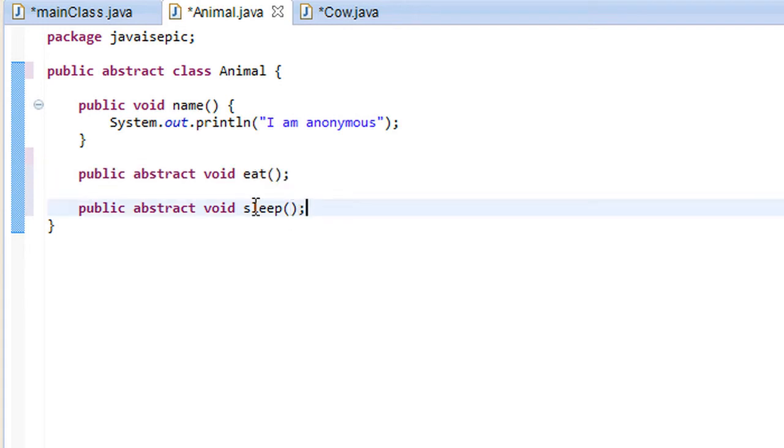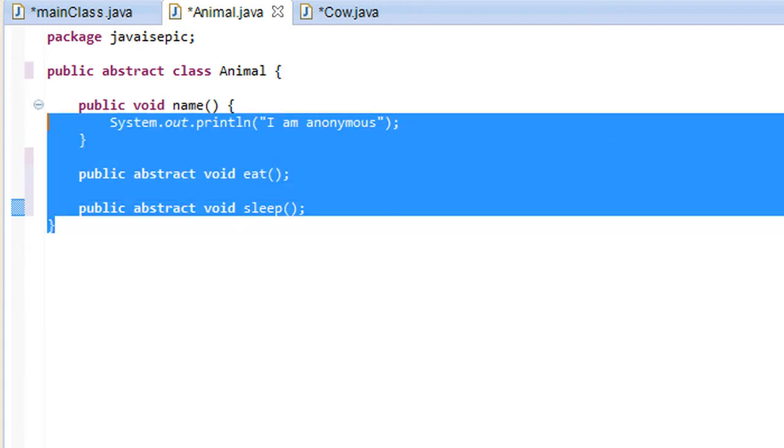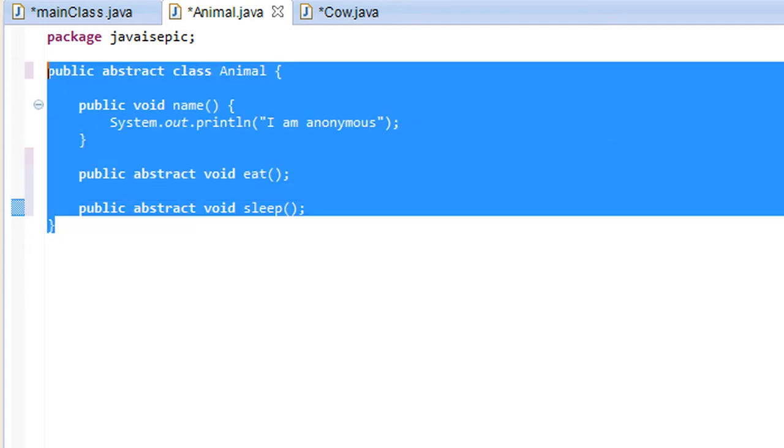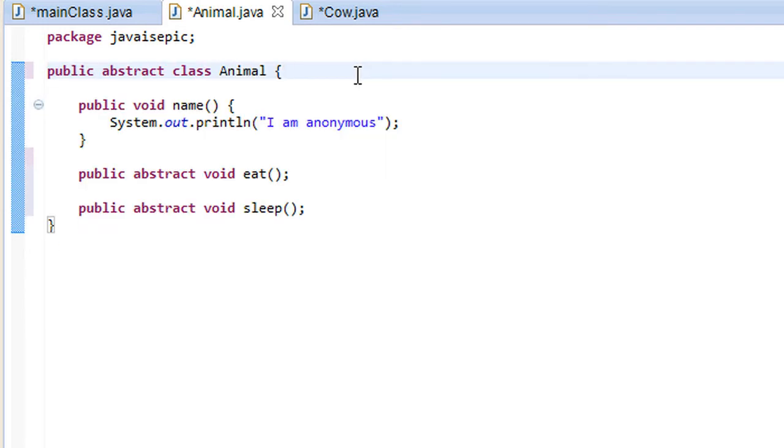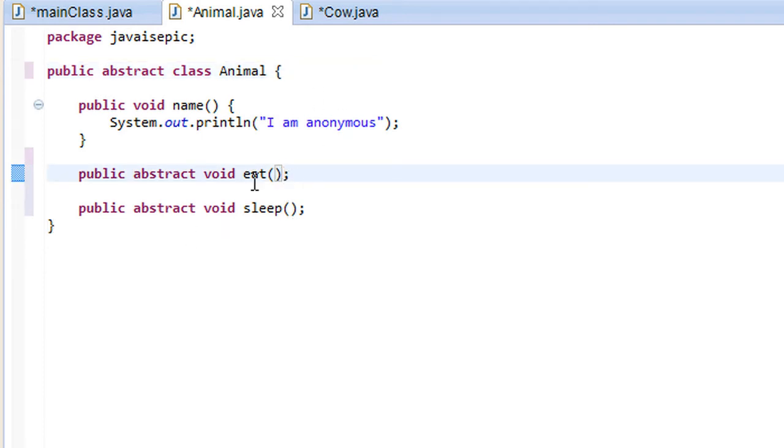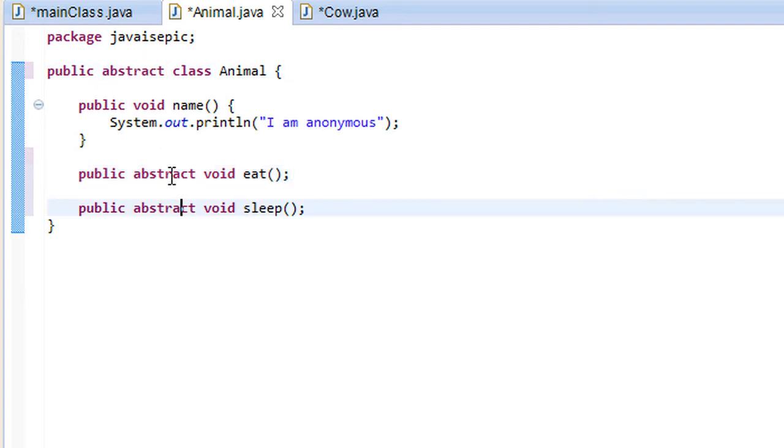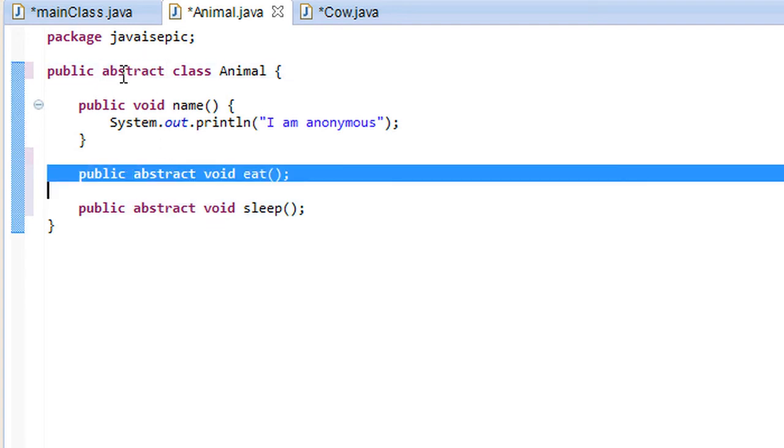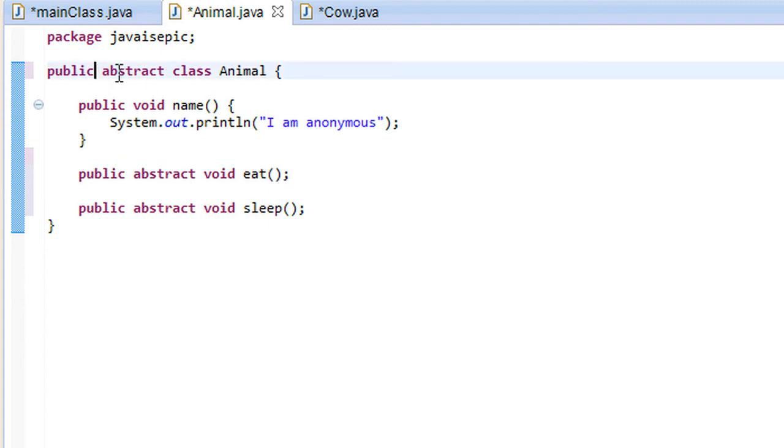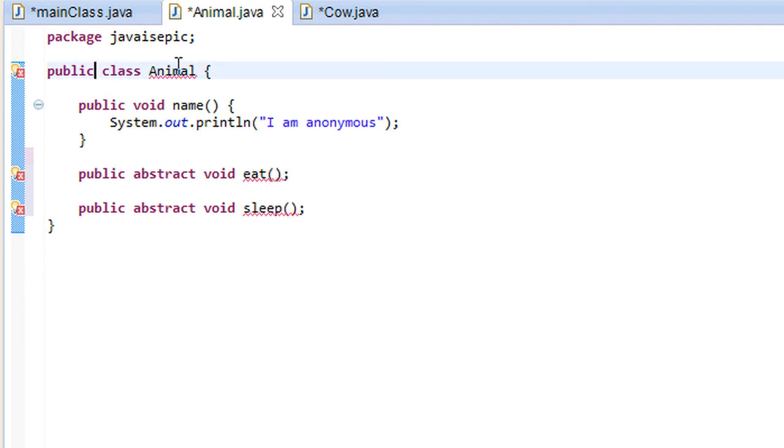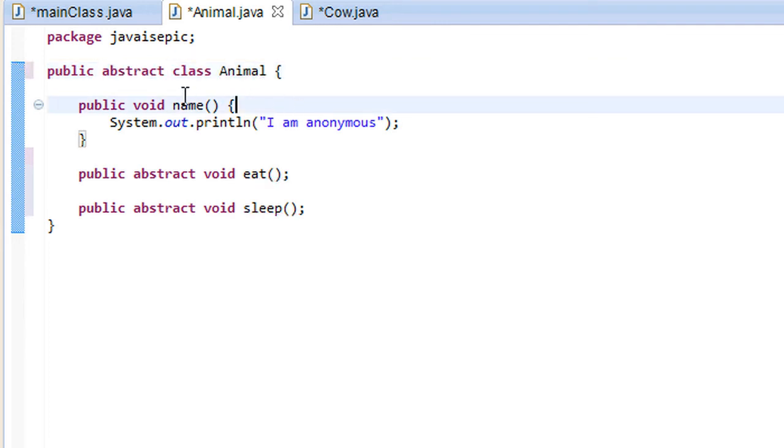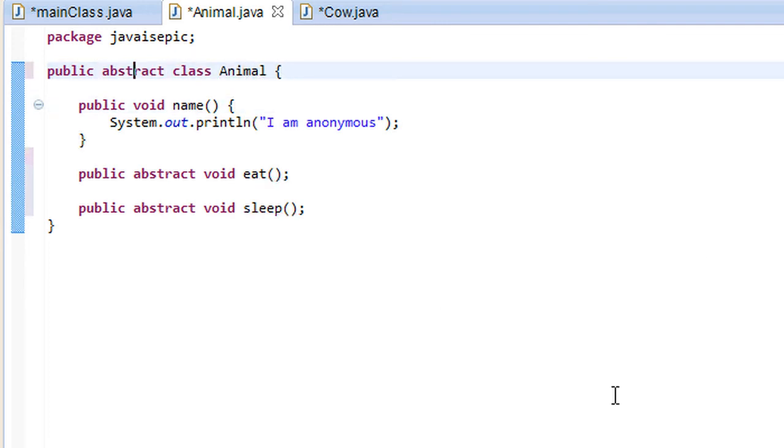So I think I've more or less covered everything I wanted to cover in this tutorial. And I should probably point out as just a point of warning that if you have abstract methods in a class, that class must be abstract. If we remove this modifier, you'll start getting some serious errors. So that's just a pointer there.